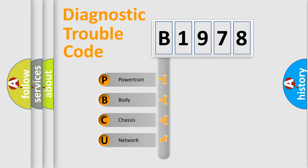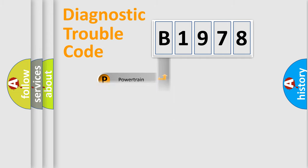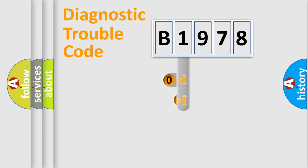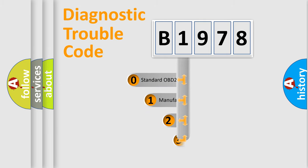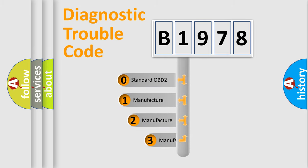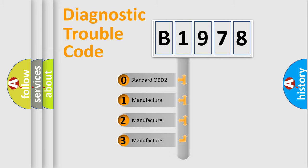We divide the electric system of automobiles into four basic units: Powertrain, Body, Chassis, and Network. This distribution is defined in the first character code.